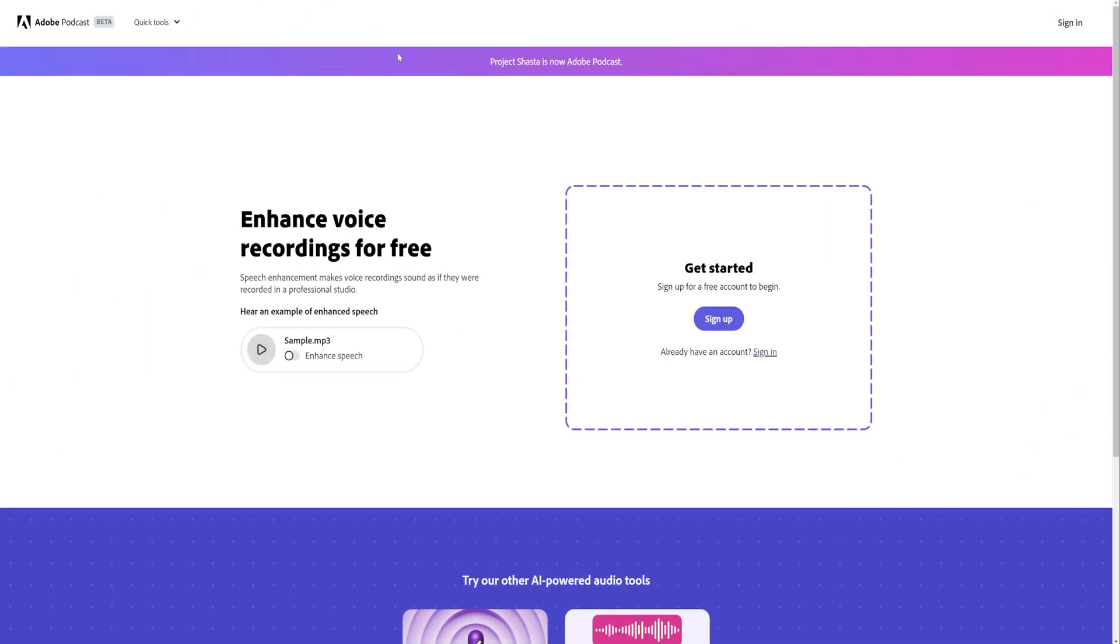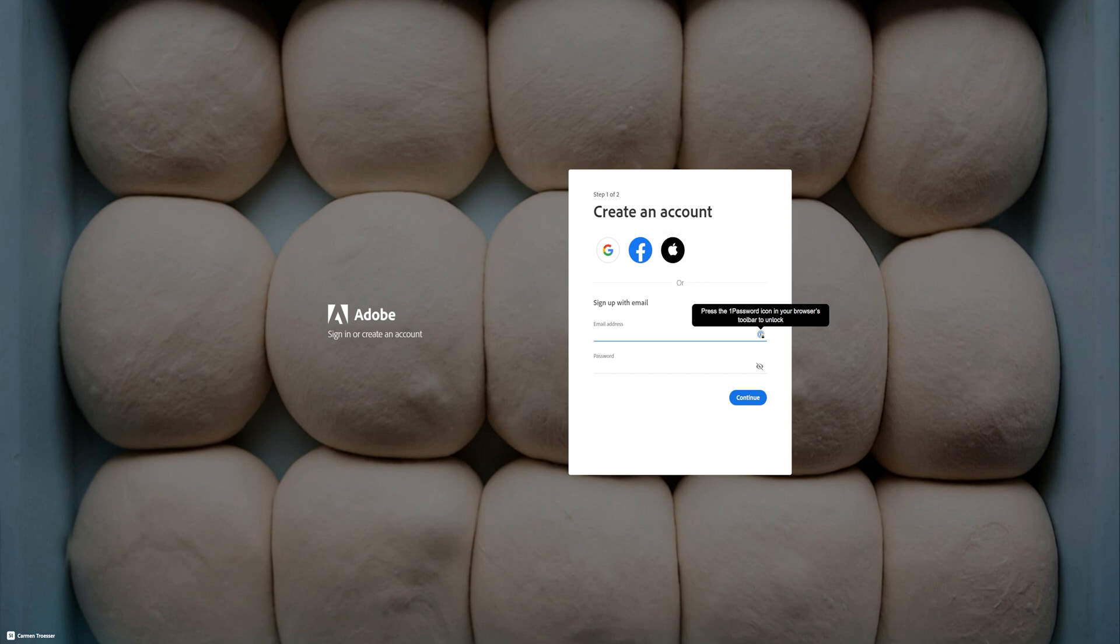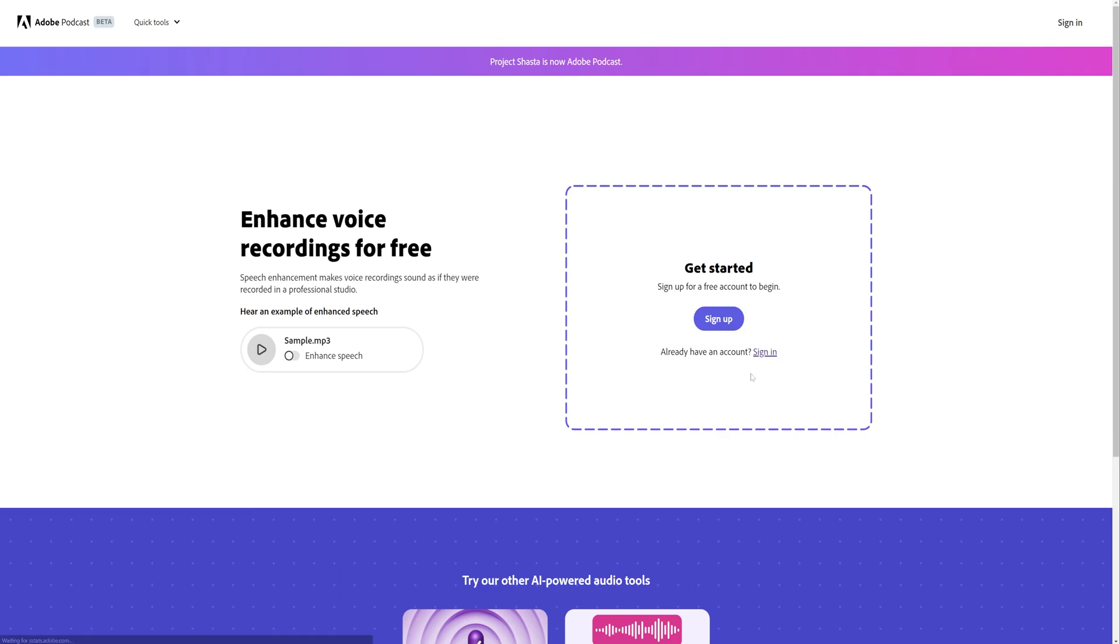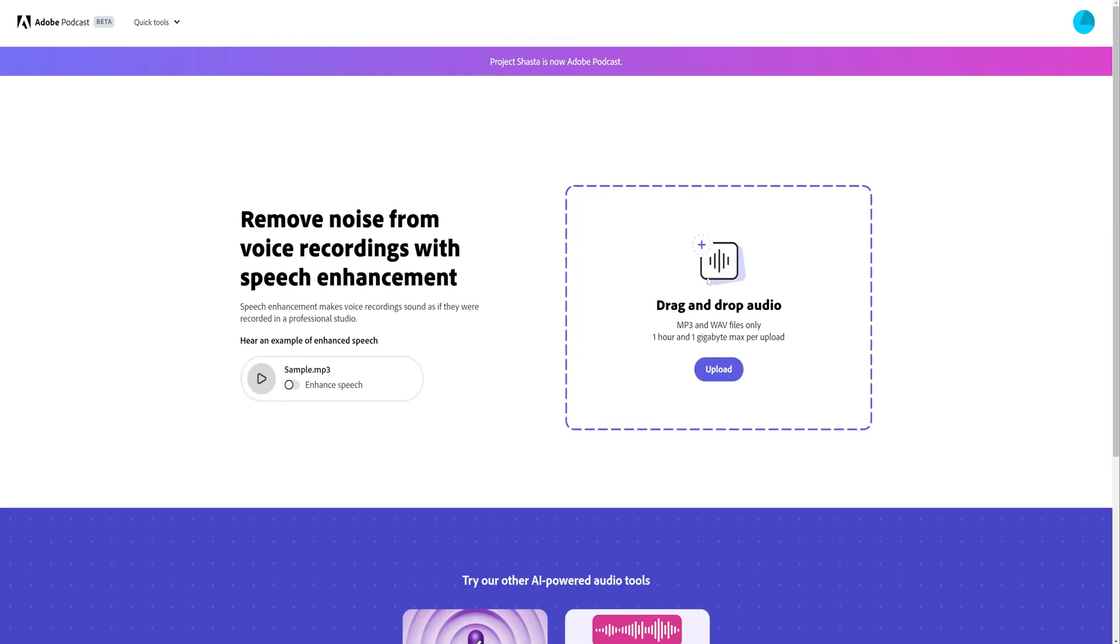So the short answer is all you have to do is head on over to podcast.adobe.com slash enhance. And as you can see, you can sign up for a free account to begin. Just fill out your information and you will have an Adobe account. If you already have an Adobe account, all you have to do is sign in and you'll see that this is currently free. So that's pretty awesome.